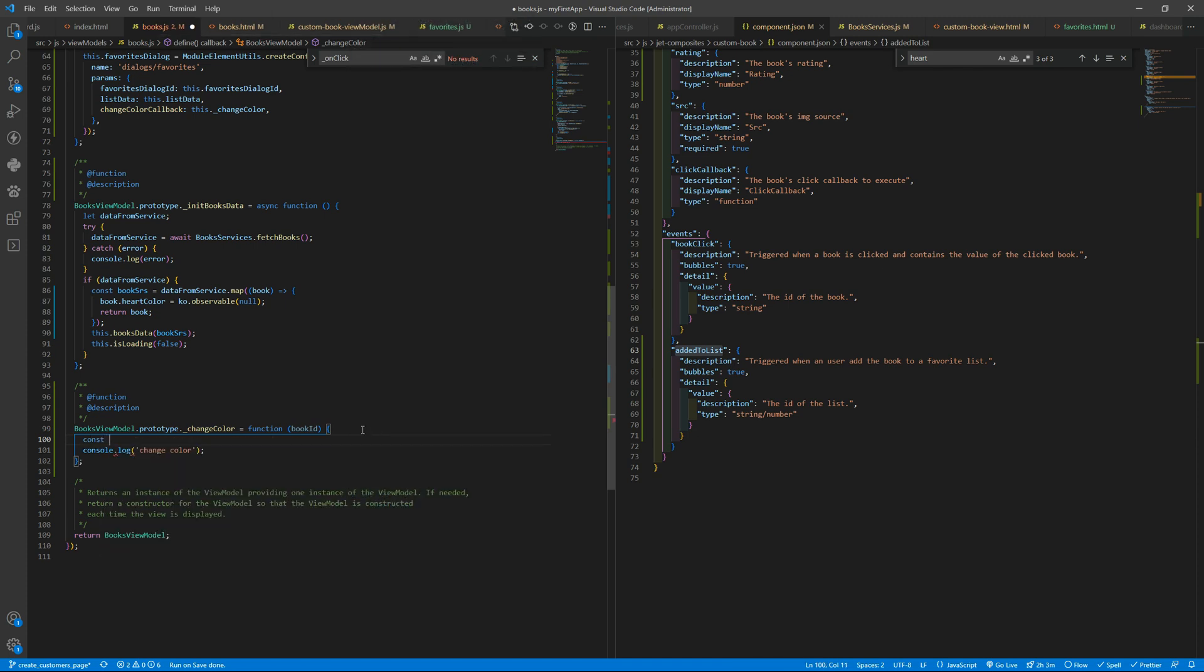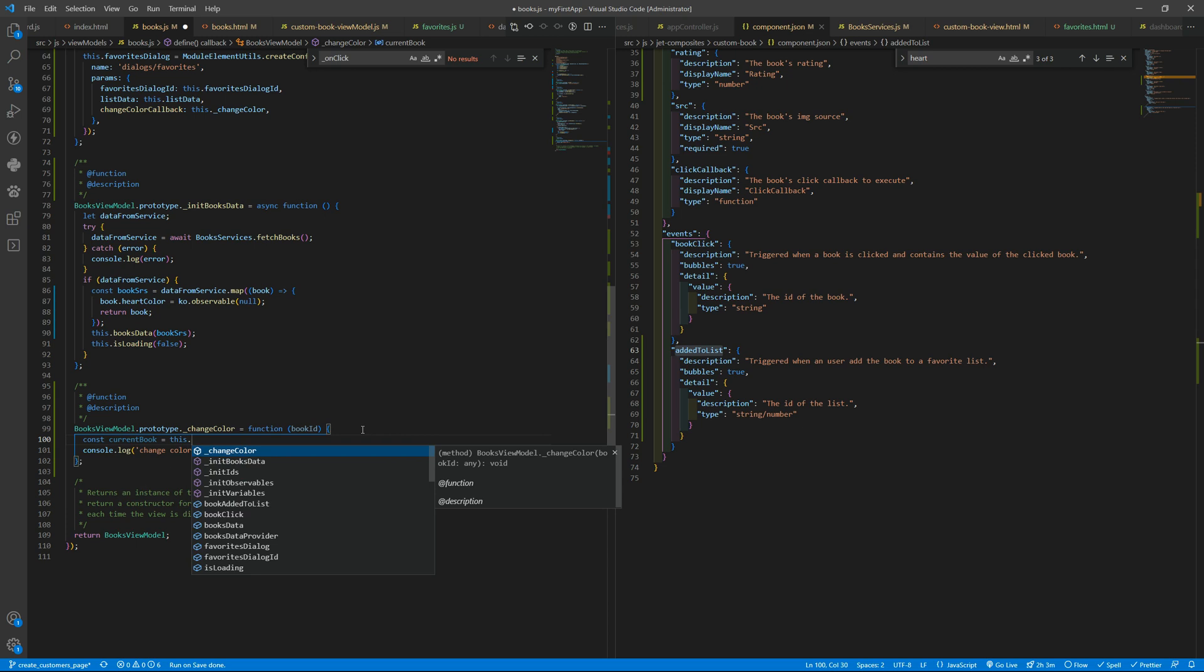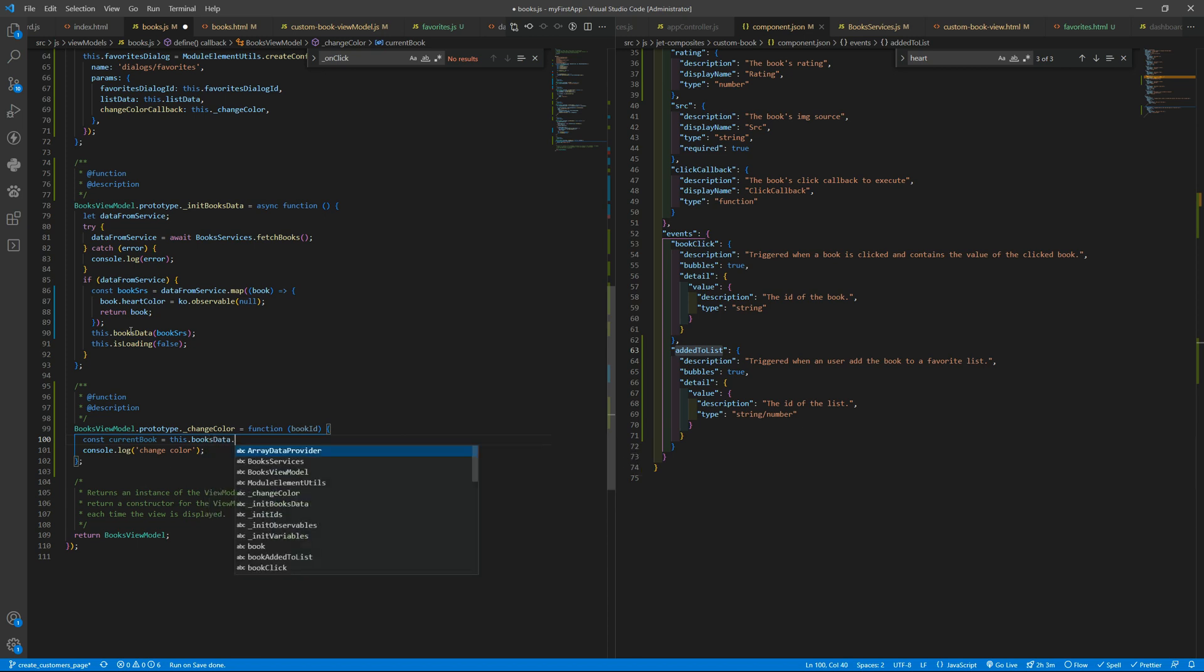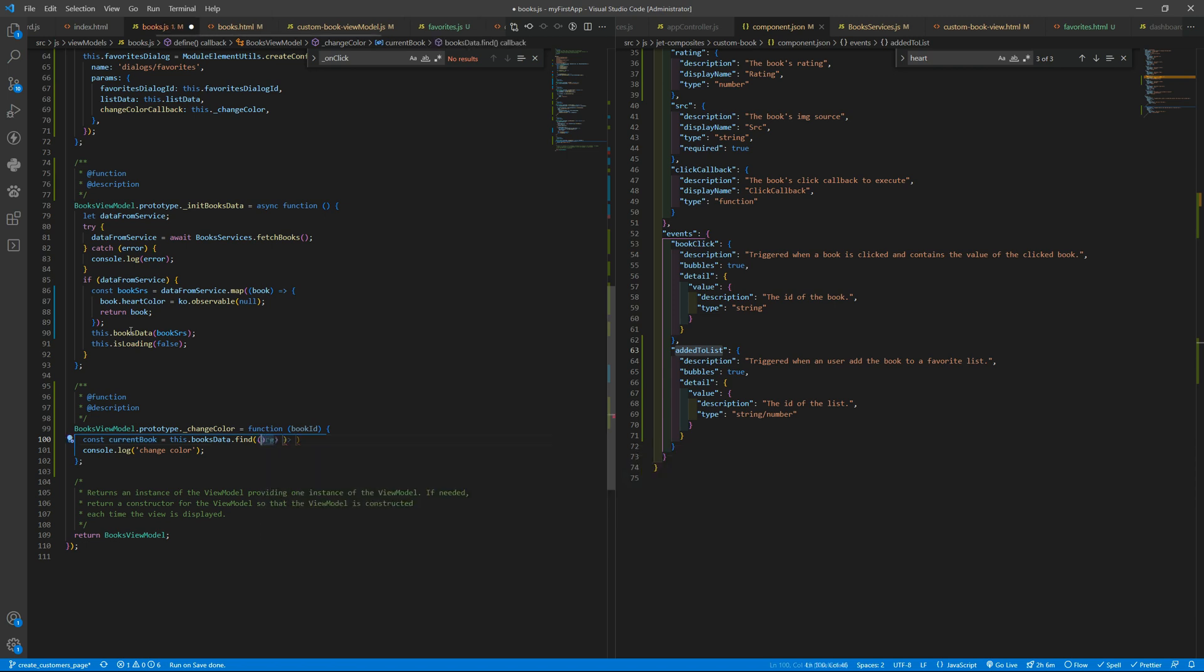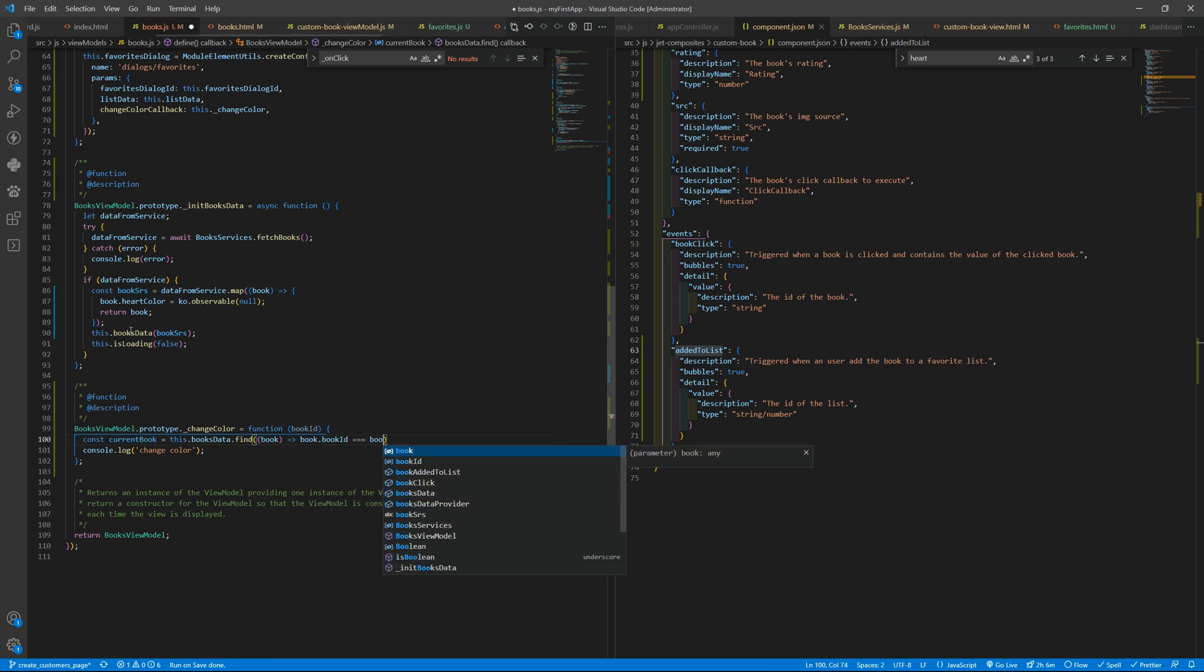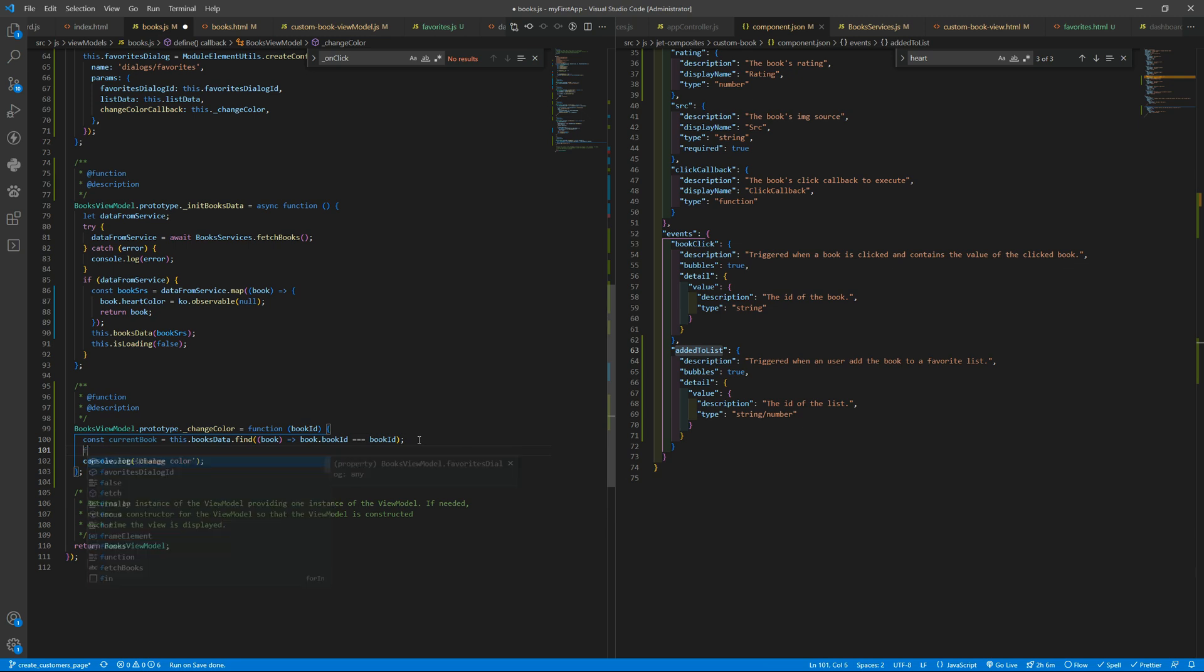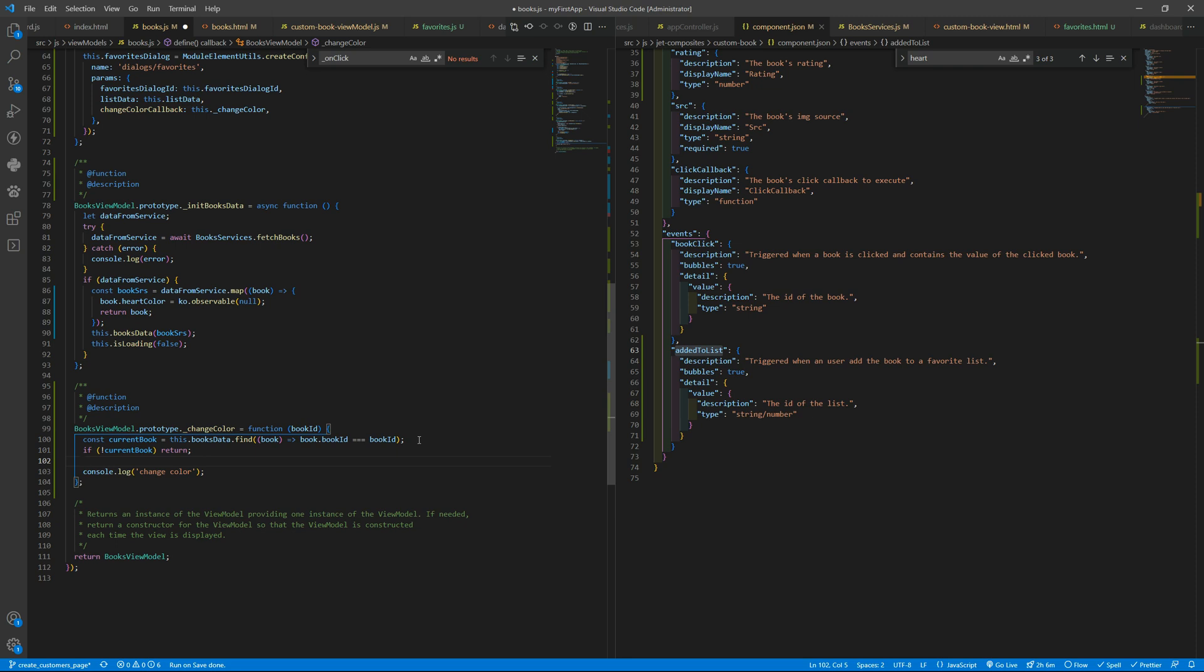So you can do like const doc current book equals to this.books data.find, and inside we want the book where the book.book ID is equals to the book ID we are going to receive in this call. So if we don't find something, we simply do nothing. Otherwise we will say that the current book.heart color will be red.